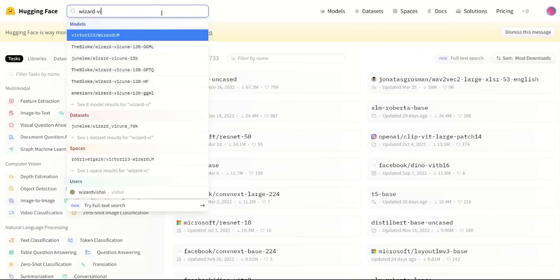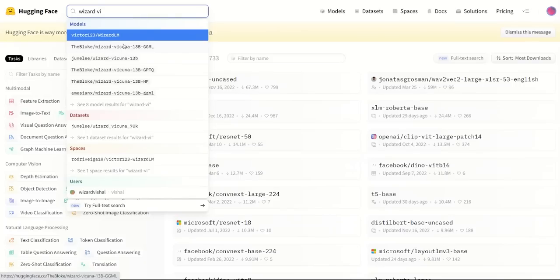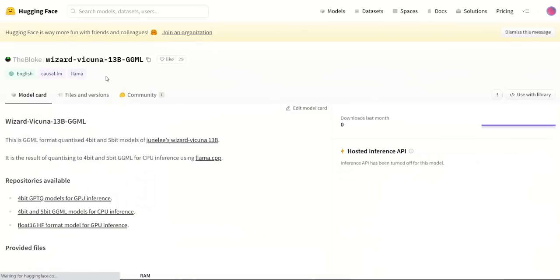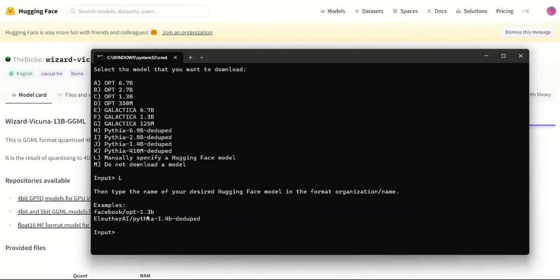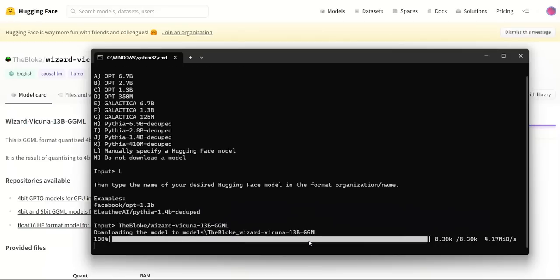Now, in this video, we want to download the Wizard-Vicuna model. So if you search for that model, you would see this second link, which is TheBloke Wizard-Vicuna-13B-GPTQ-ML. So you want to look for a model that has GPTQ-ML in it. And then you copy that link. Now we go back to our command window, type in that link or paste that link. And then you can simply click enter, and it will start downloading the model.